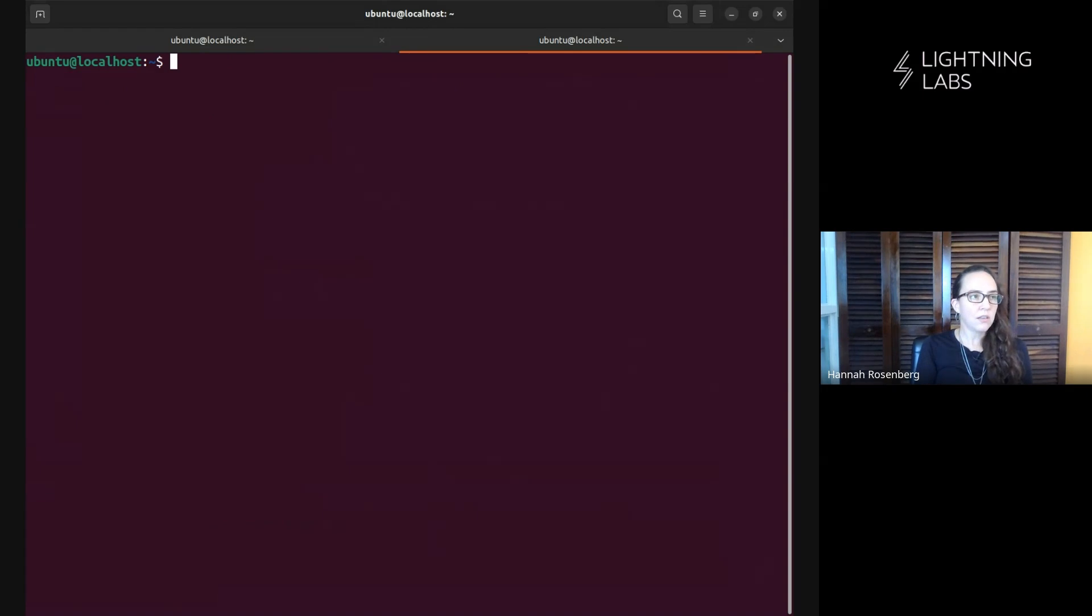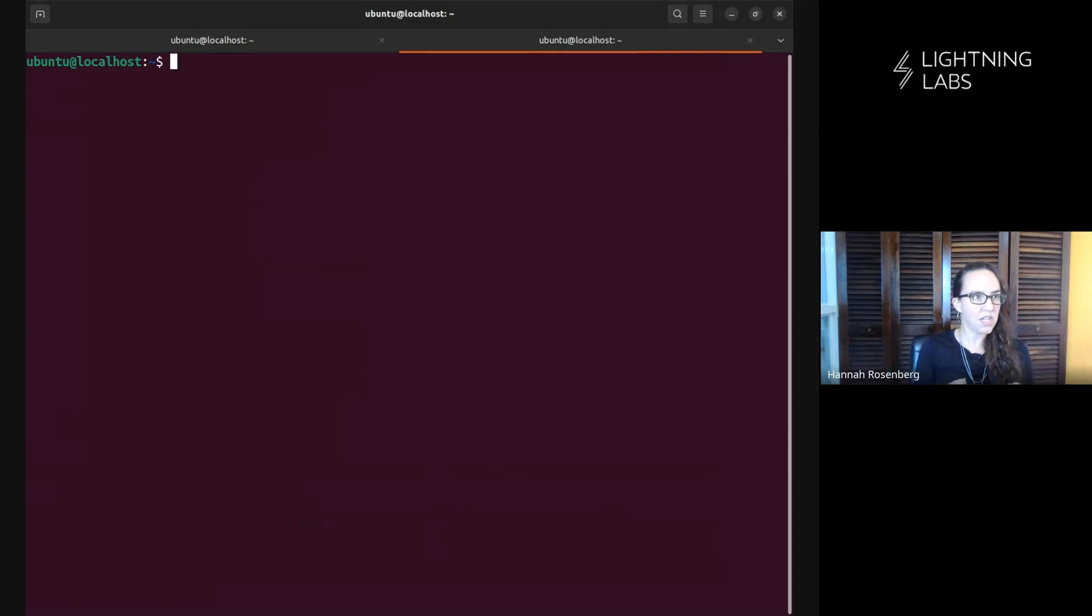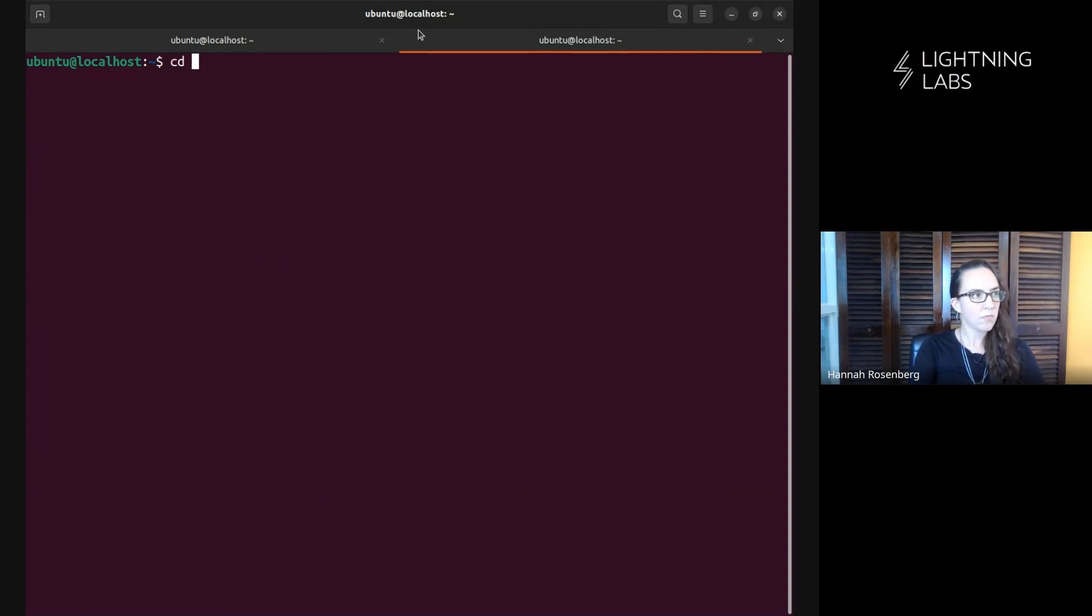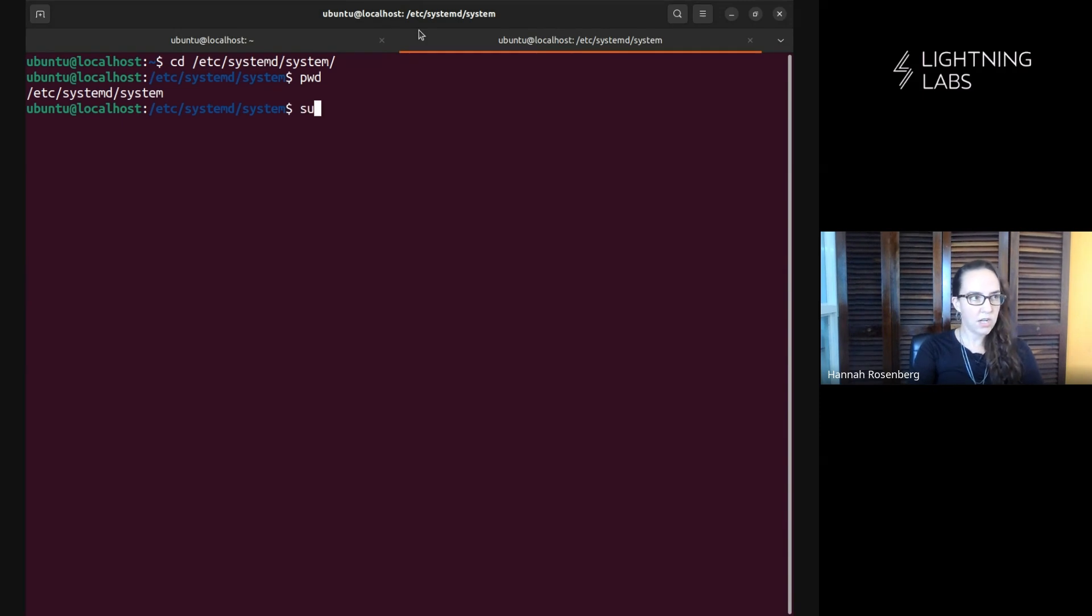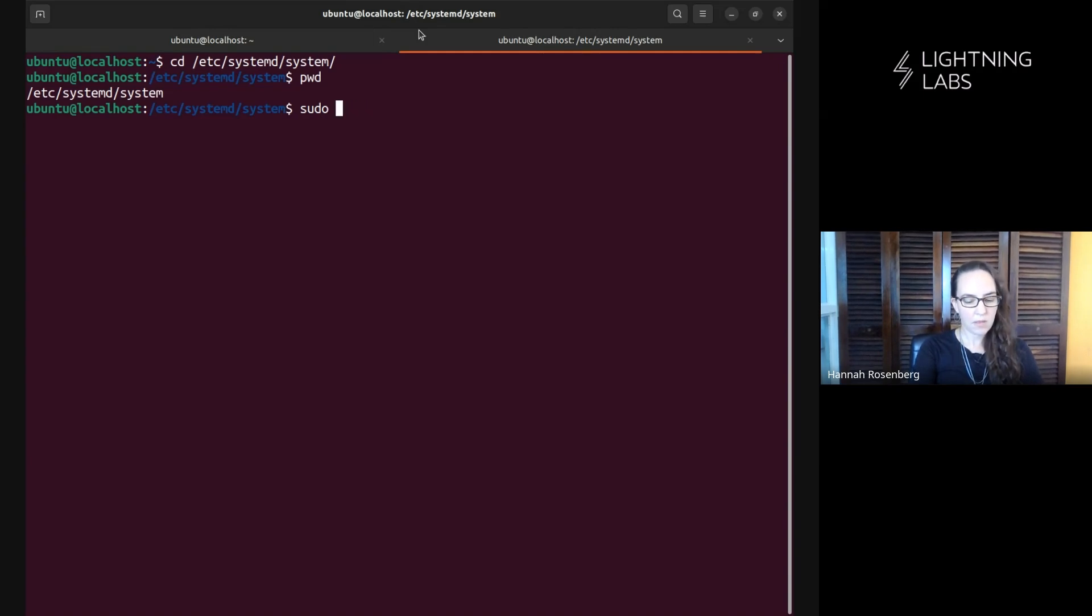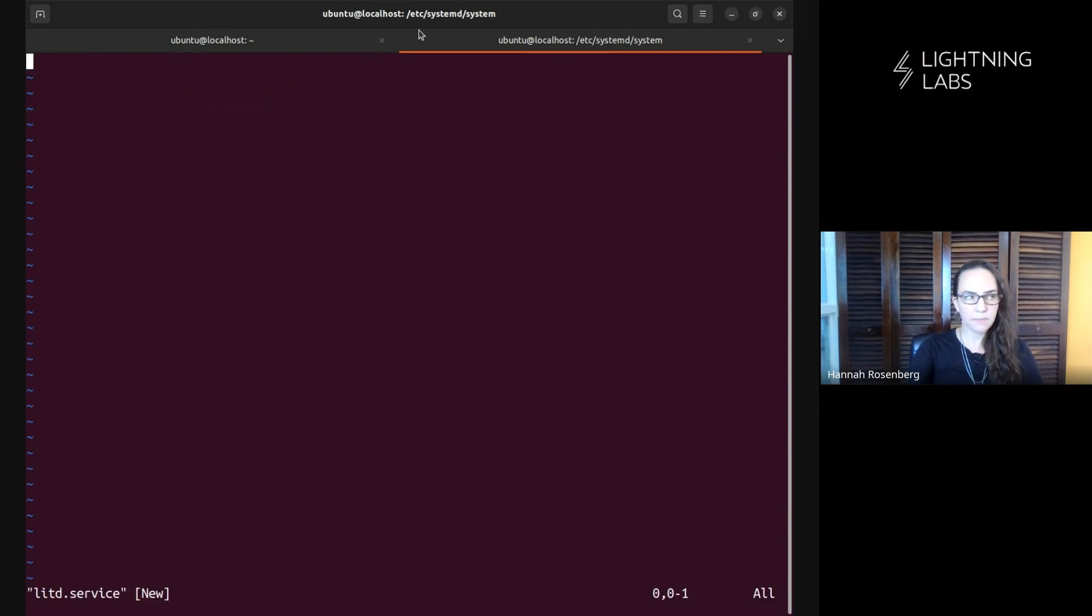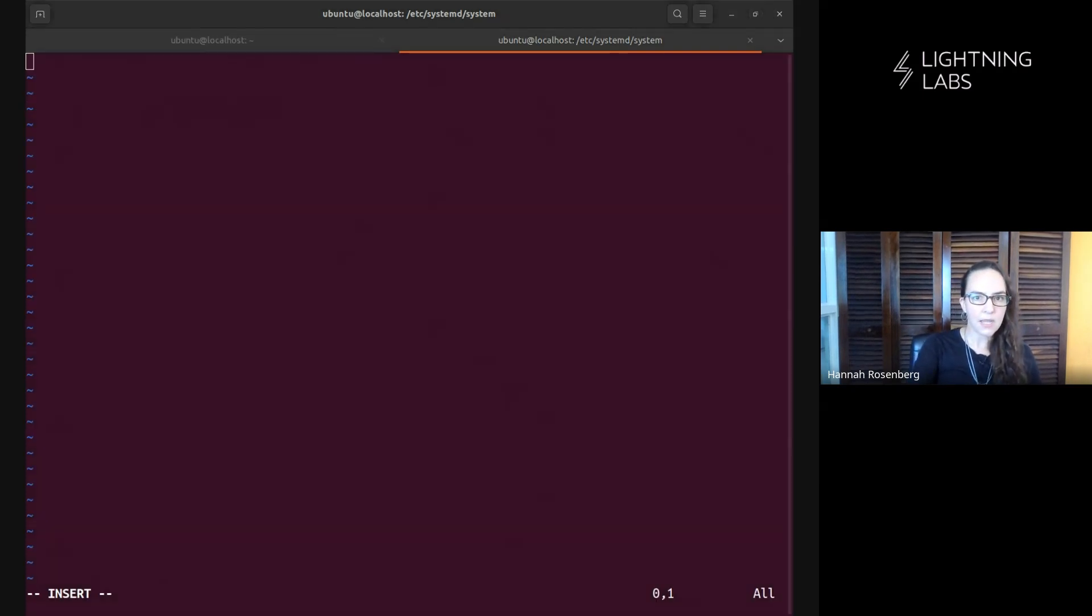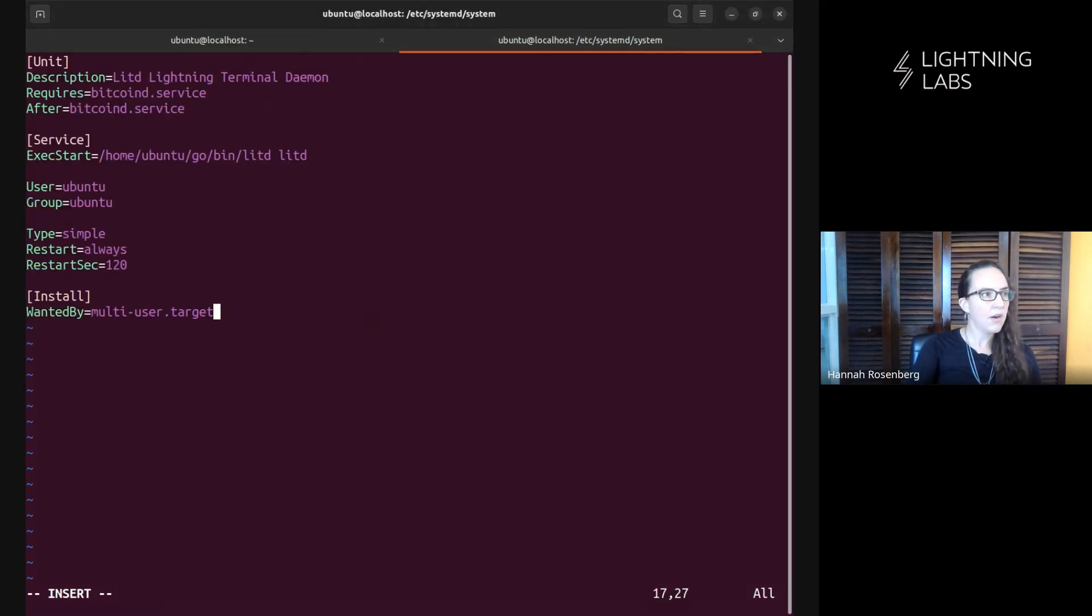So we're just going to stop the litd process, then head over into the guts of our Ubuntu machine and set up the systemd file. Let's do that. Okay, so here we are in the guts of the machine. We got to use sudo down here. We are going to create a new file and we're going to name it. We'll just go with litd.service. Awesome. Let's copy and paste my file in here. Copy and paste.